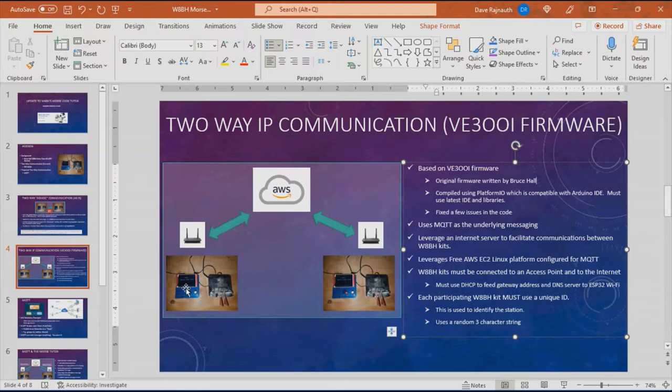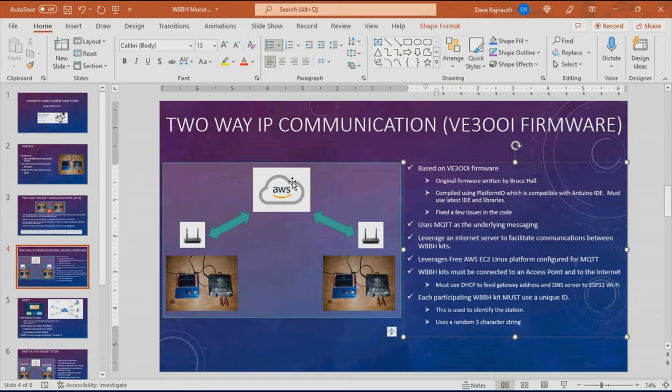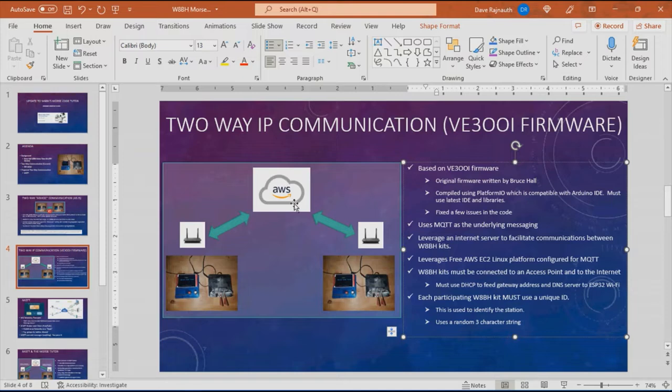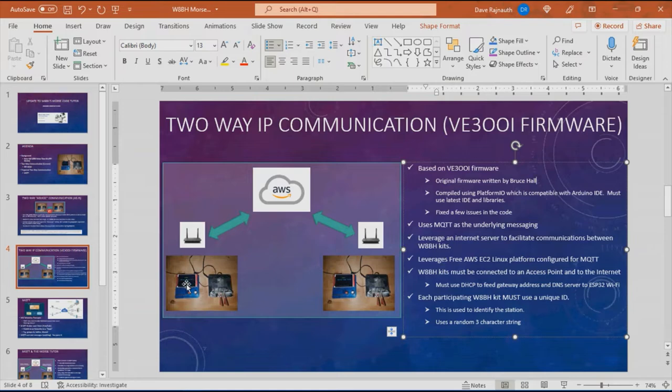With the updated firmware, the ESP32 Morse code tutors would connect to a Wi-Fi router to an internet server and communicate that way between each other. Right now I'm using a free AWS Amazon Web Services EC2 Linux platform as the central server which will pass messages to each other. It uses the MQTT messaging transport to exchange messages between the Morse code tutors.